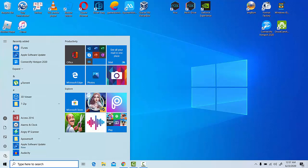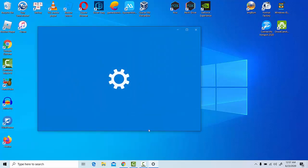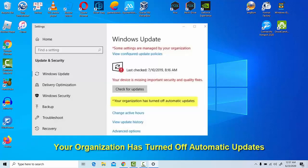Hi friends, welcome to our YouTube channel. This video will show you how to fix 'your organization has turned off automatic updates'.